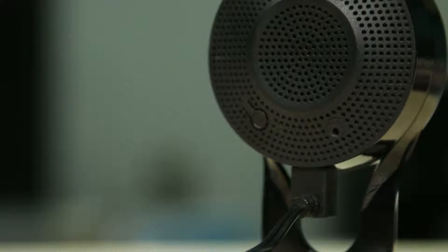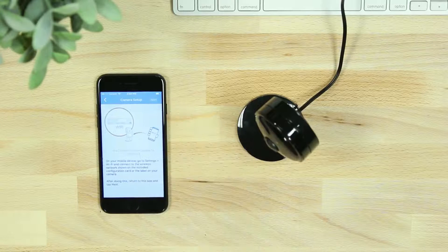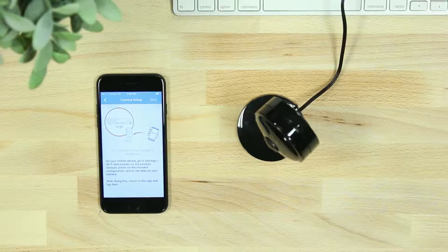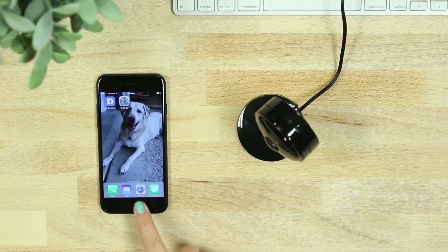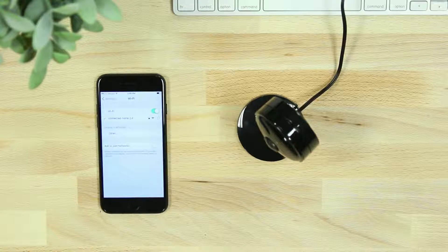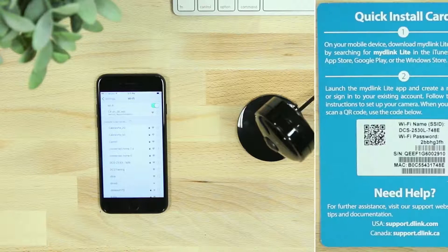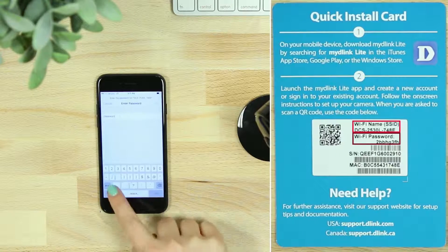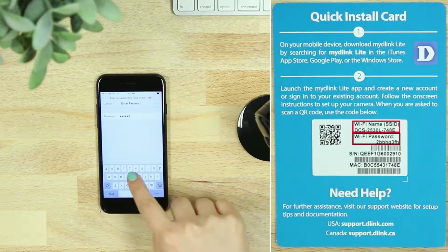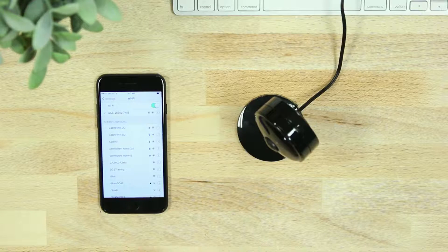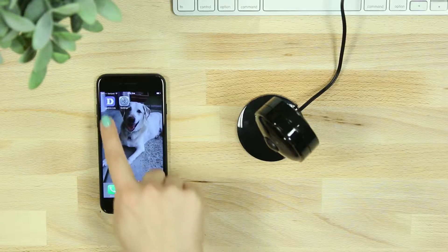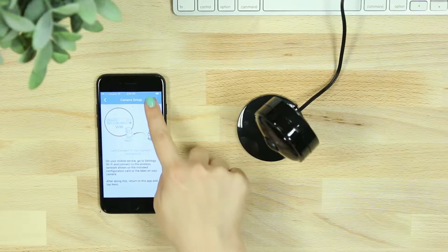When your camera LED begins to blink orange, you'll then need to connect your phone or tablet to the camera's Wi-Fi network. On your mobile device, go to your Wi-Fi settings and enter the Wi-Fi name and password listed on the camera or quick install card. Once connected, navigate back to the MyDlink Lite app and hit Next.